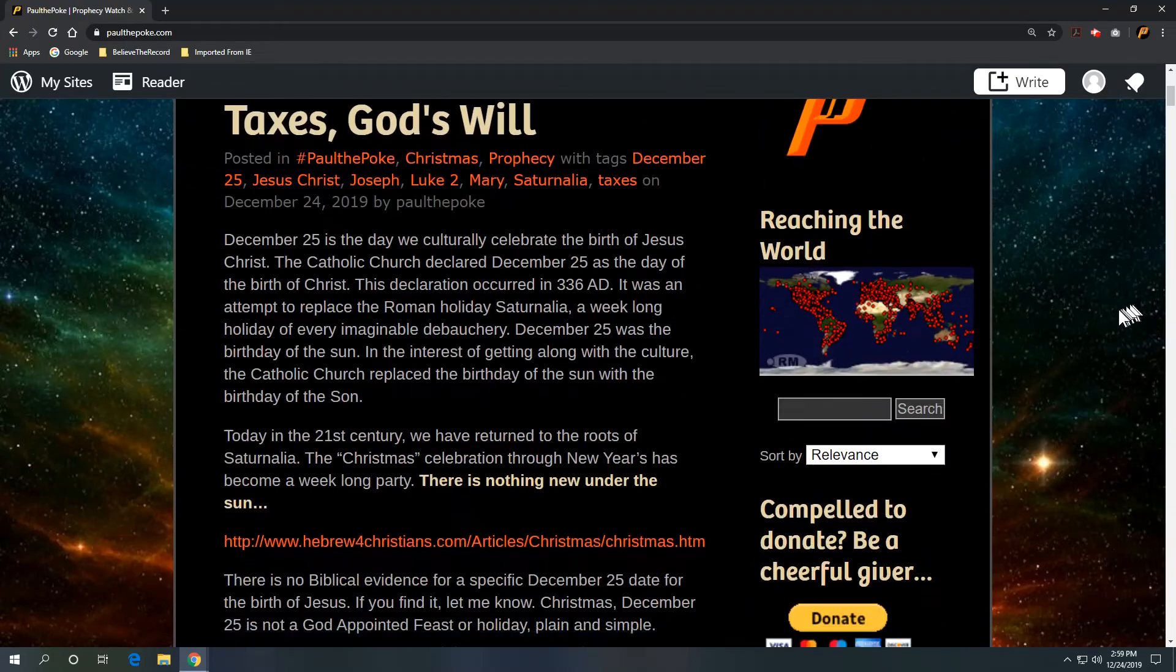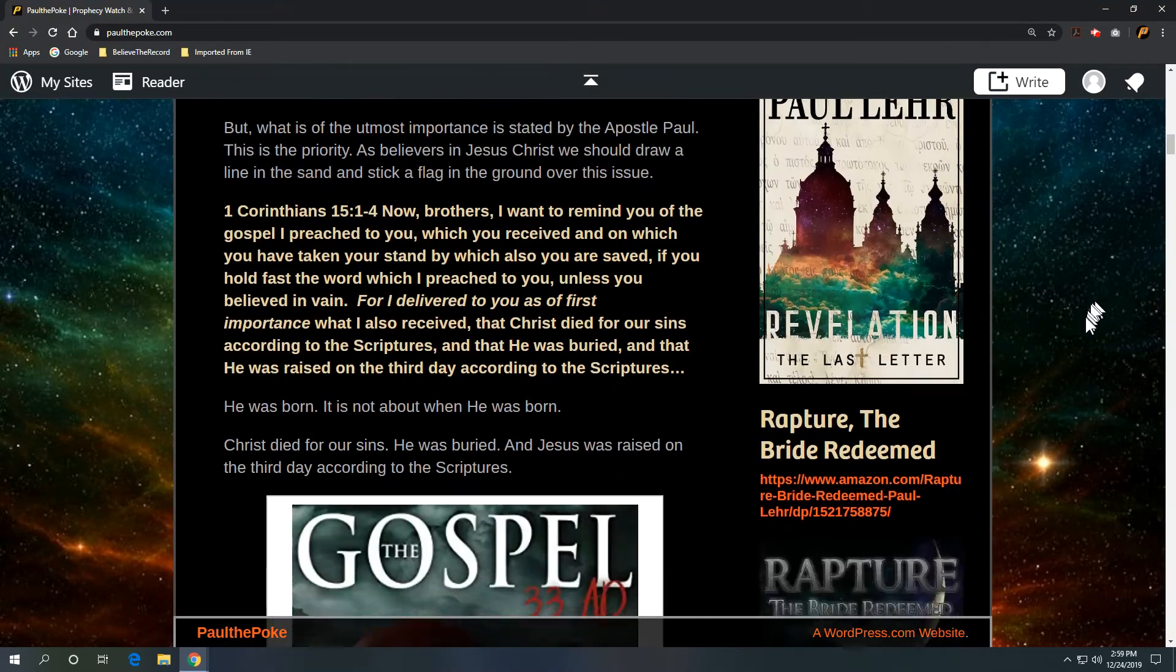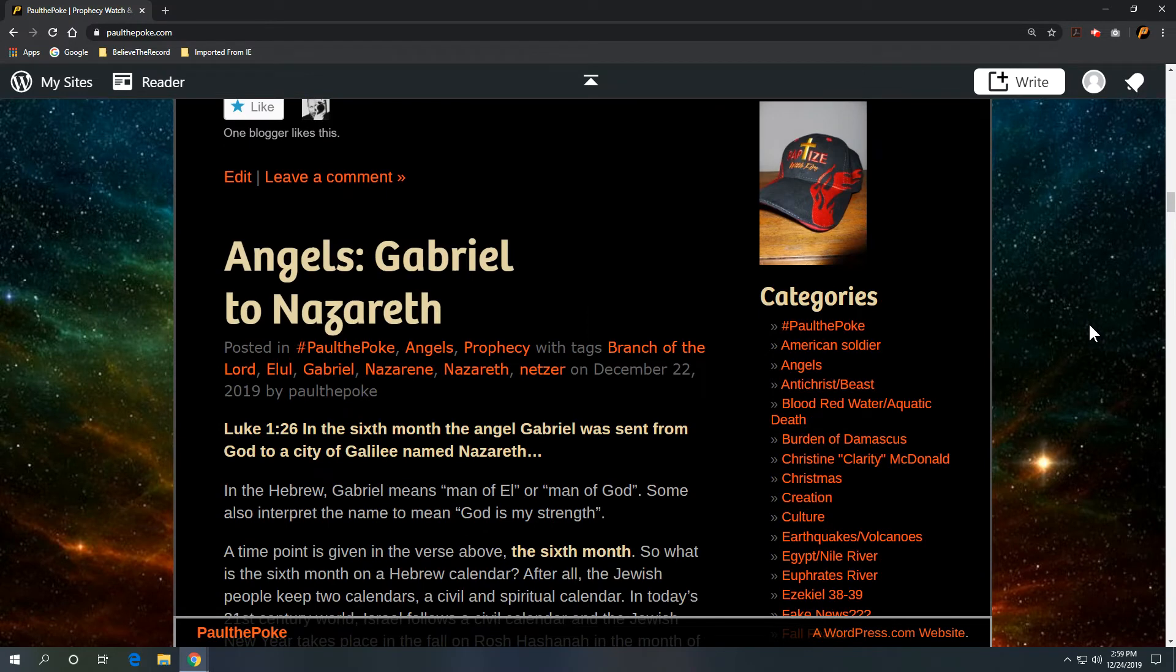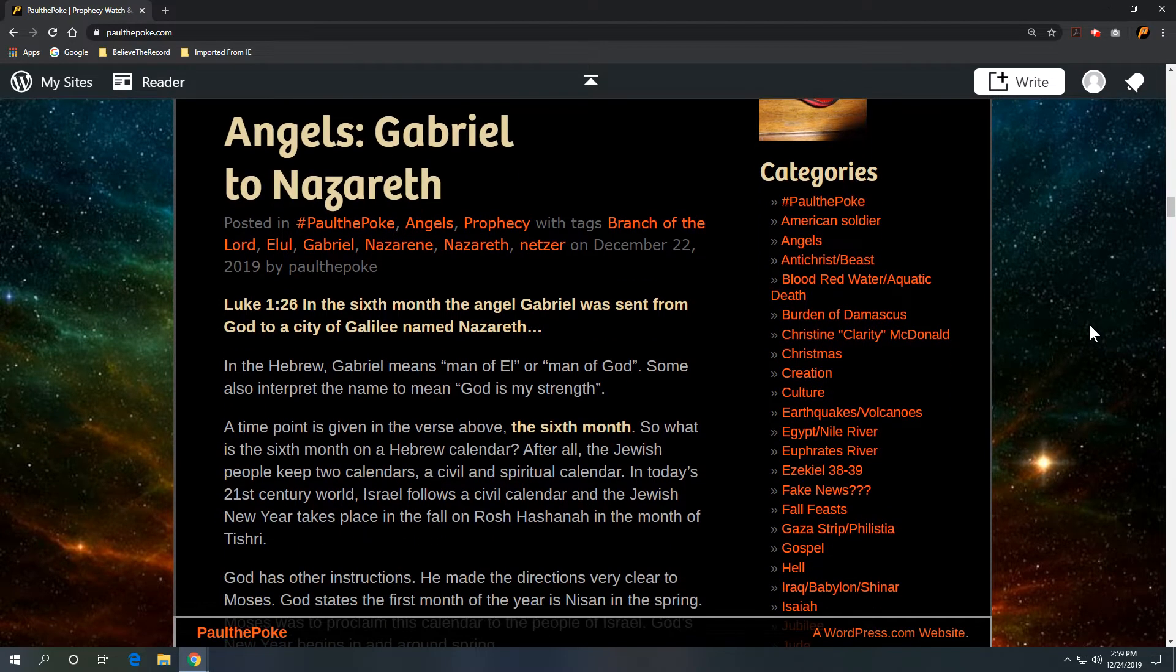Greetings, this is Paul the Polk from PaulThePolk.com. Today's topic: Angels, Gabriel to Nazareth.